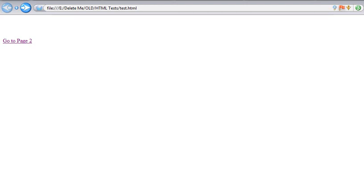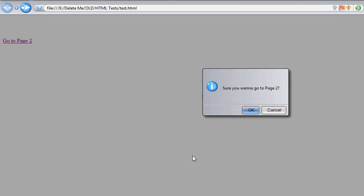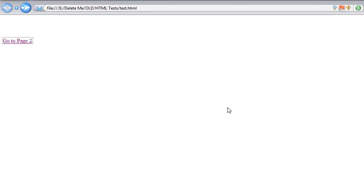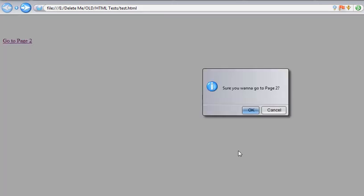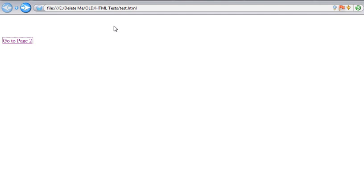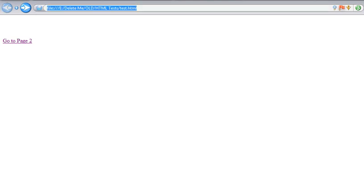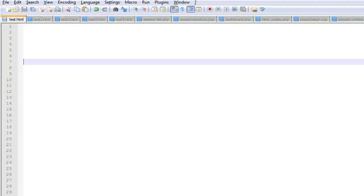Hi guys, Manju here. In this tutorial we'll learn how to create a JavaScript popup confirmation box, something like this where basically when a user clicks on OK it will take you to page 2, and if a user clicks on cancel it will basically stick onto the same page.